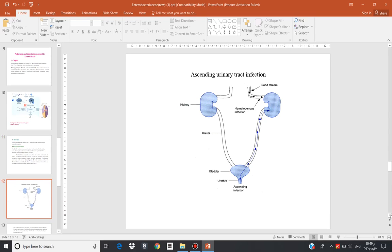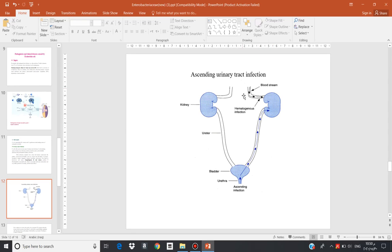An important concept is the route of infection — either ascending infection, where bacteria travel from the colon up through the urethra to the bladder to the ureter to the kidney, or descending (hematogenous) infection, where bacteria spread from the blood to the kidney. This is called the descending route.